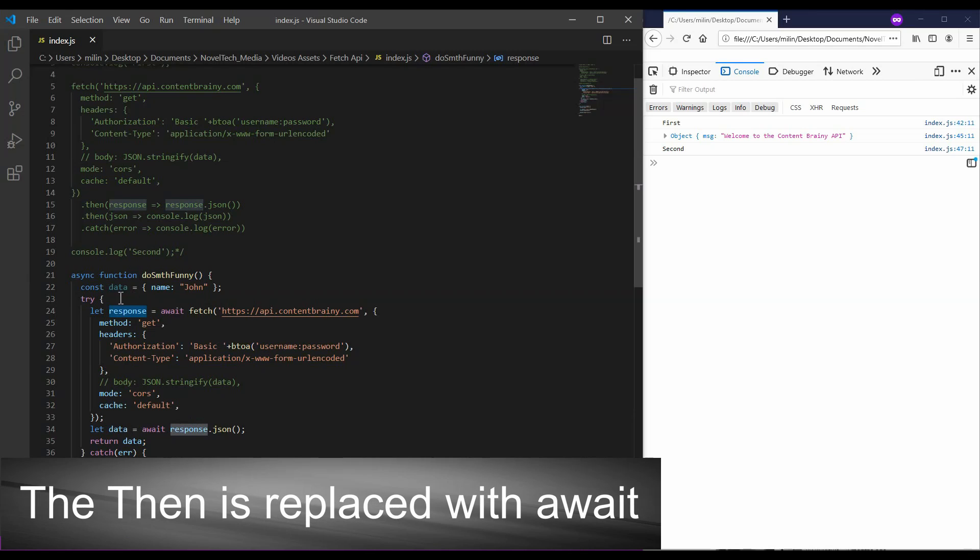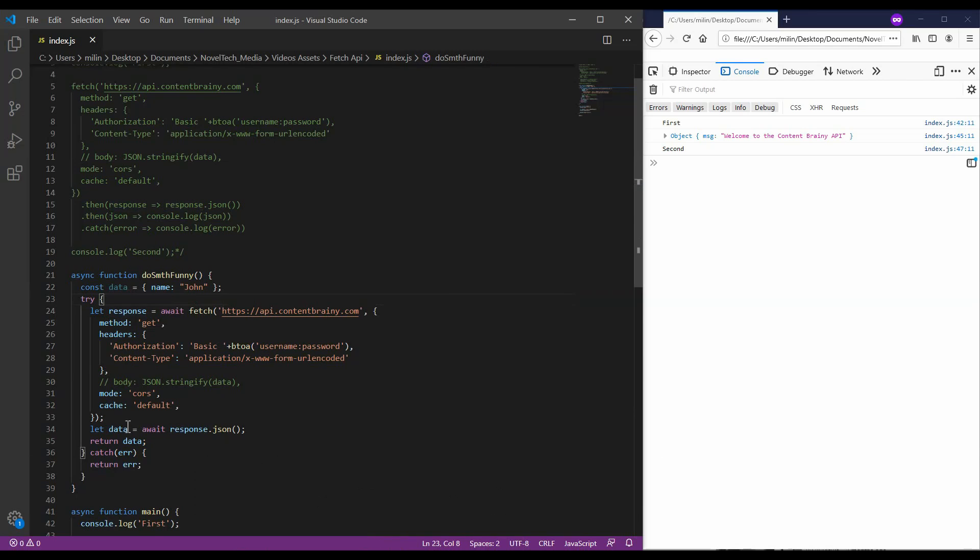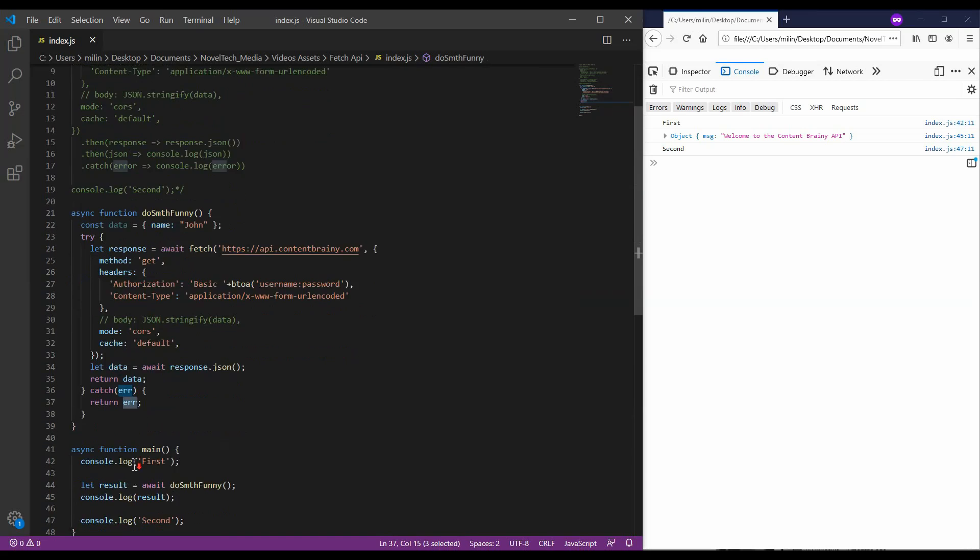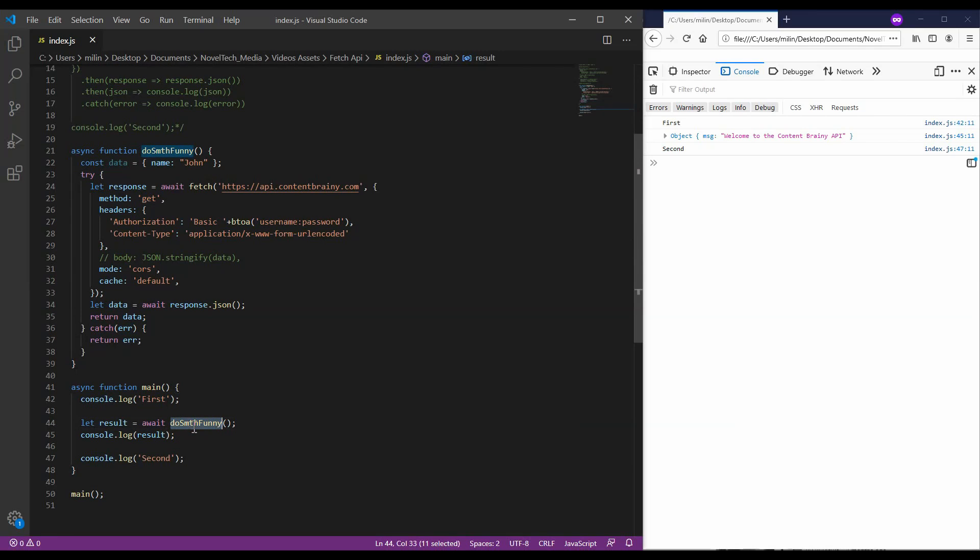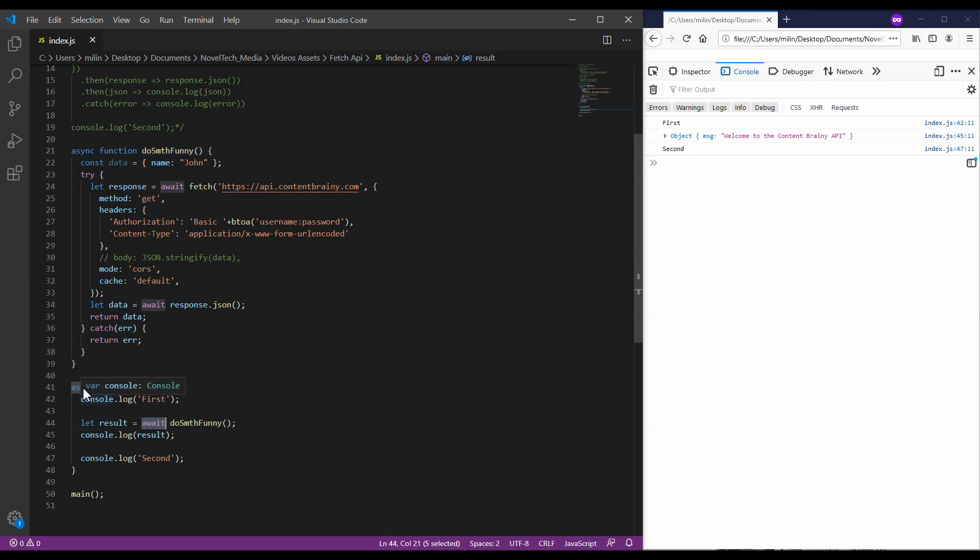So, I have also wrapped the entire function in a try statement in order to catch any coming errors. And then, I am just returning either the data or the error from the function. Now, I have also created a second function in which I am calling the do something funny function. I could have done this in the same place, but I wanted to explain further why I had to do it like that. Because the do something funny function is also an async function, we need to use the await keyword again in order to wait for the response. So, but in order to use the await keyword, we have to wrap it inside an async function.